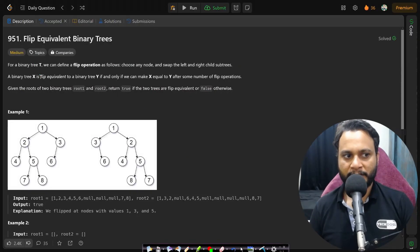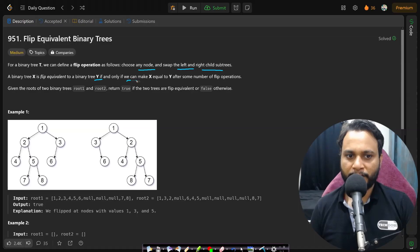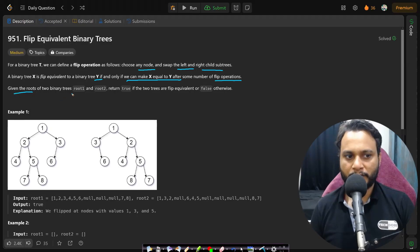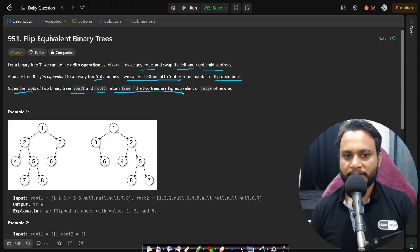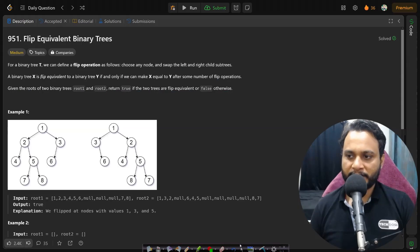Let's look at the problem statement. For a binary tree T, we can define a flip operation as follows: choose any node and swap the left with the right child subtrees. A binary tree X is flip equivalent to binary tree Y if and only if we can make X equal to Y after some number of flip operations. Given the roots of two binary trees, R1 and R2, return true if they are flip equivalent, otherwise return false.